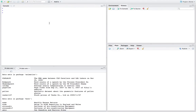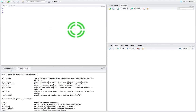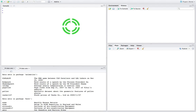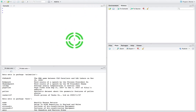Hi guys, this is Jonathan Lambert with the Mathematics Development and Support Service at the National College of Ireland. This short video, another in our series dealing with using the R statistical programming language and more importantly using the language through RStudio, is going to concentrate on undertaking an independent samples t-test.